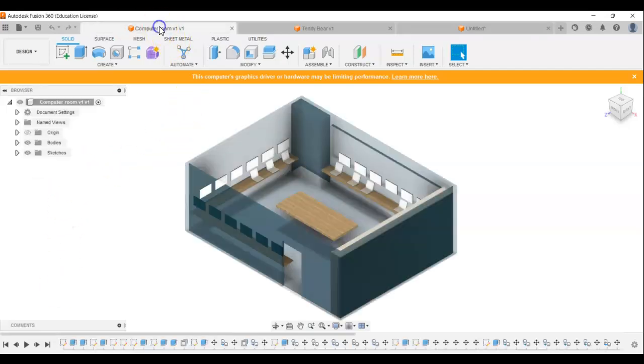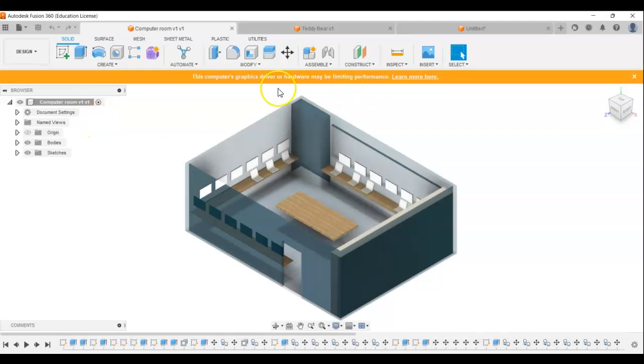So here's a design I did a few years ago for the new computer science room at West Island School. So what do we need to know? We've got the model here.